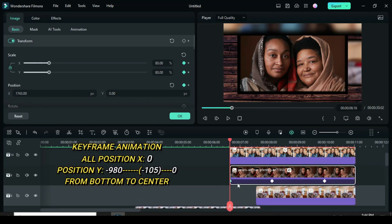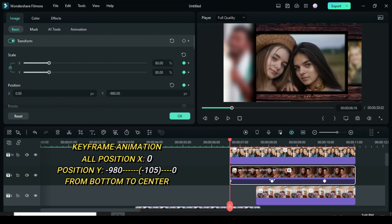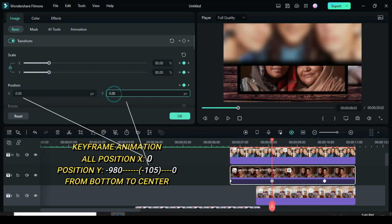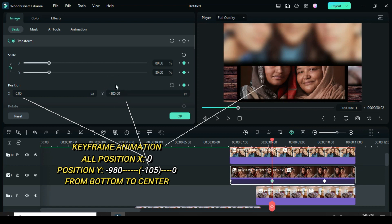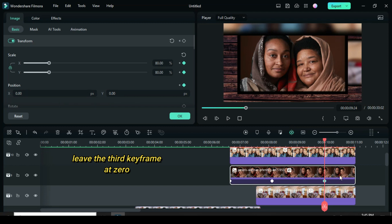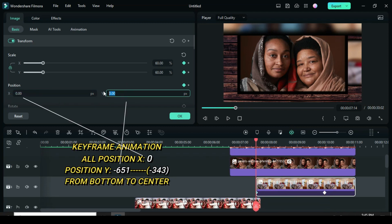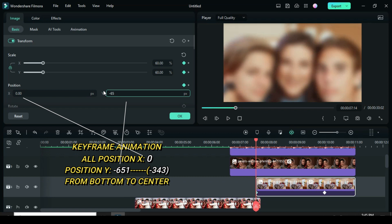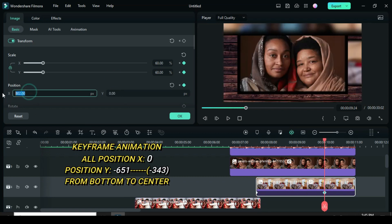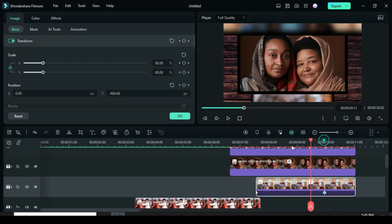For the second picture first keyframe, change X to 0 as well and Y to minus 980. For the second keyframe, change Y accordingly. For the third keyframe, leave it at 0. Now the third picture: click the first keyframe and change X to 0 and Y to minus 651. For the second keyframe again change X to 0 and Y to minus 343. Preview.